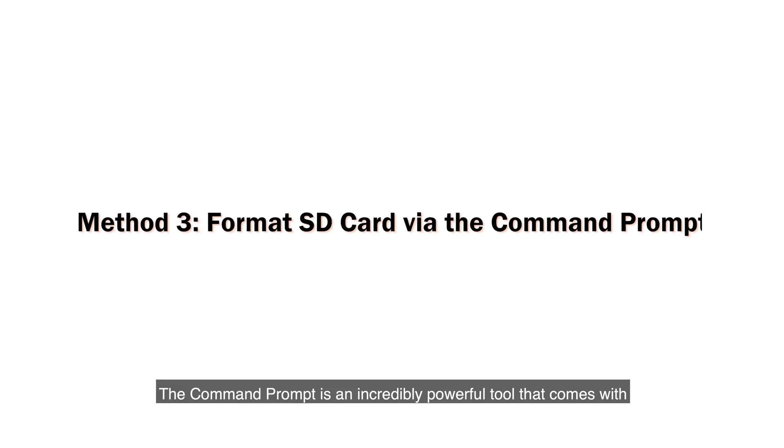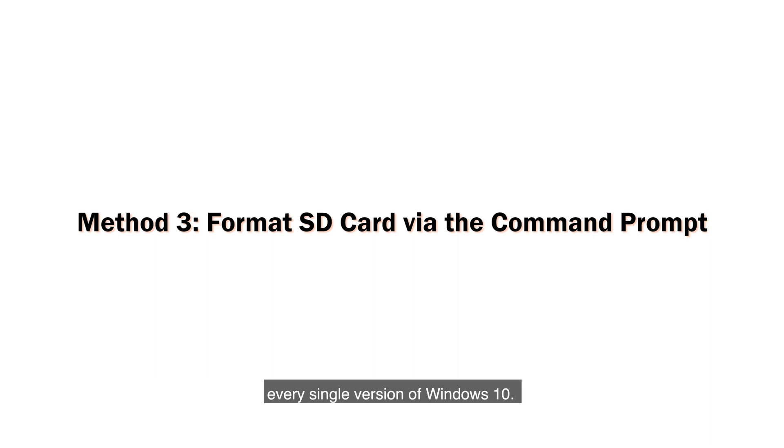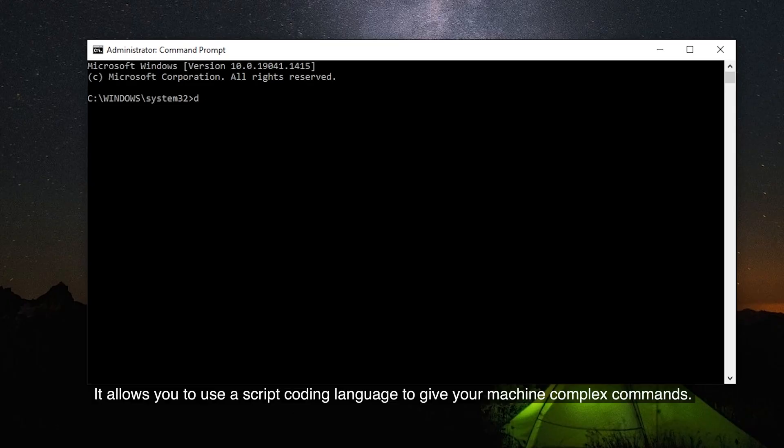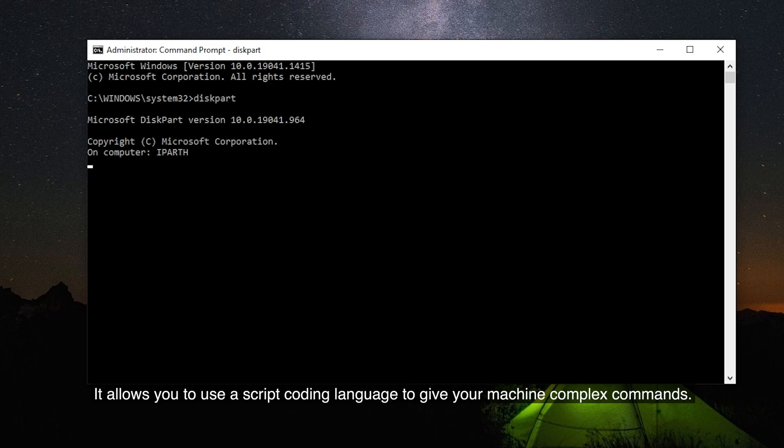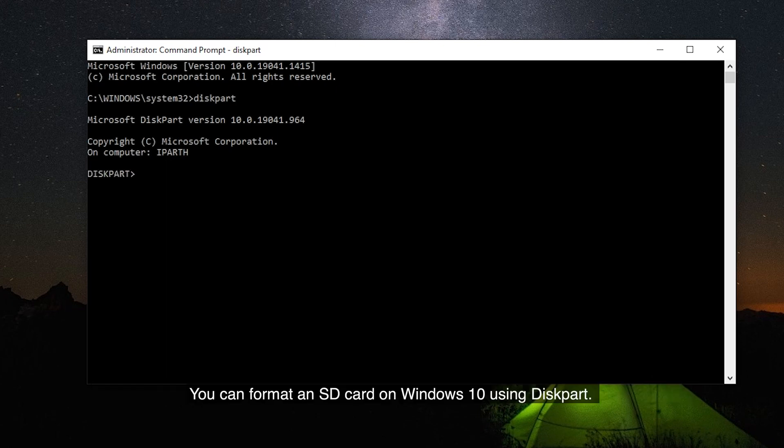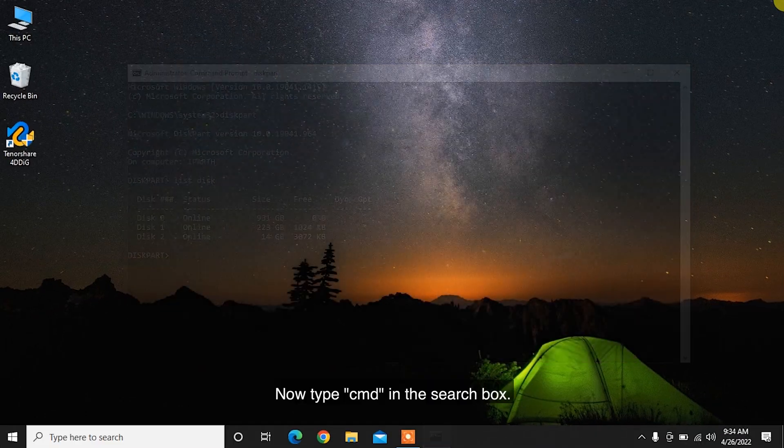The Command Prompt is an incredibly powerful tool that comes with every single version of Windows 10. It allows you to use a script coding language to give your machine complex commands. You can format an SD card on Windows 10 using diskpart.